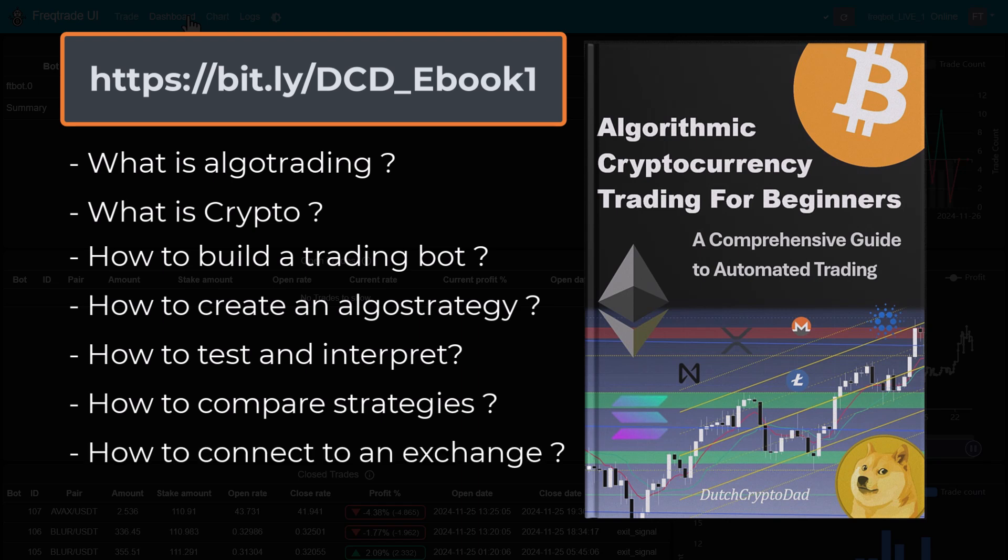This is the book I wished I had when I was starting out in this field. It didn't exist then, but it does now.